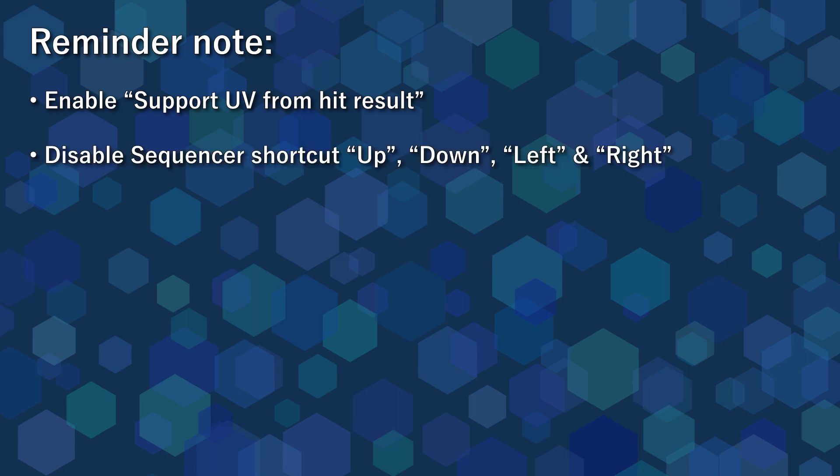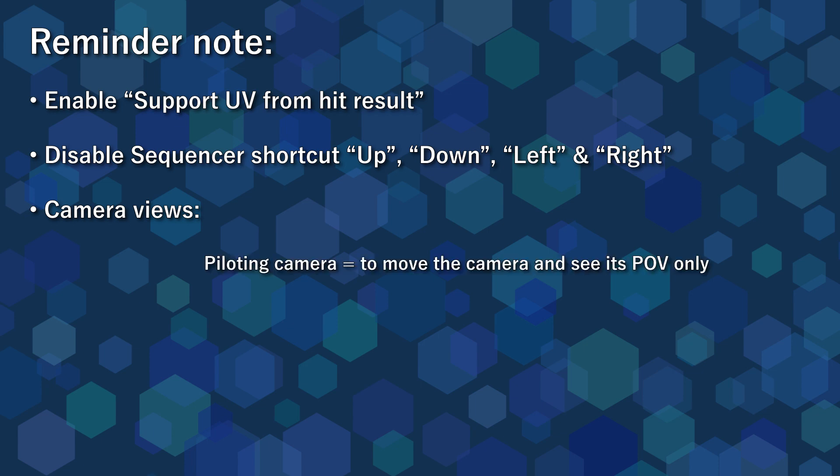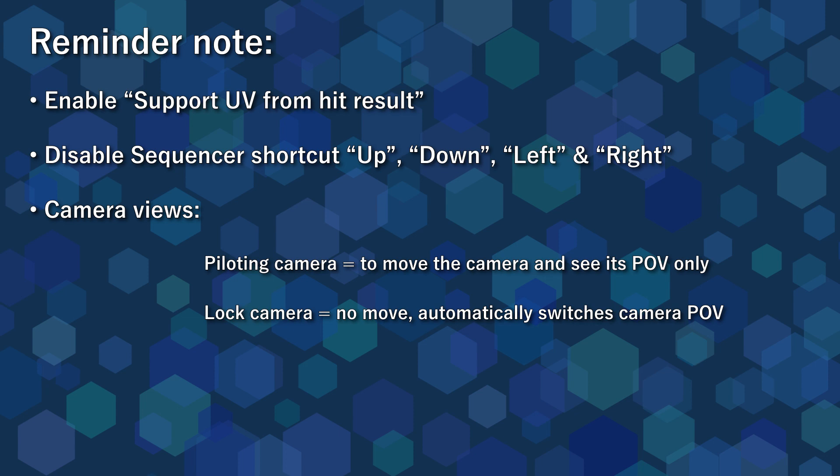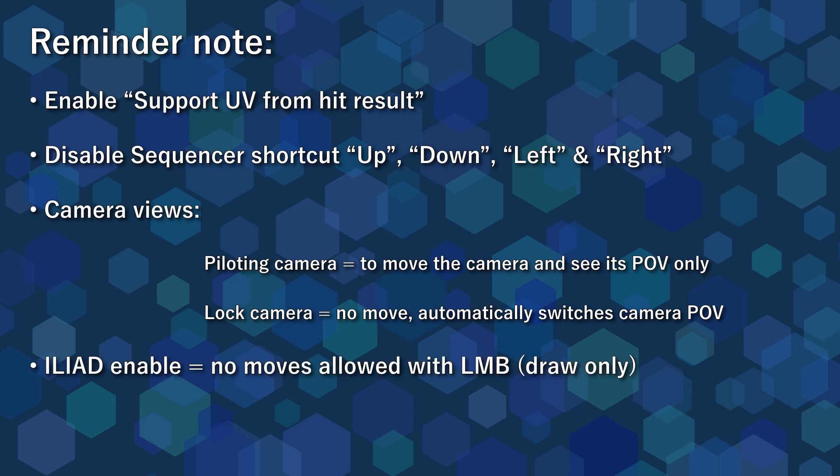Disable the shortcuts up, down, left and right in the sequencer shortcuts to prevent misbehaviors with the camera. There are two ways to activate the camera view, either by piloting it or by locking the camera in the board track. Piloting the camera means you will see a single camera view and any move in the viewport may add a key, so be careful. When you're done with piloting the camera, I advise you to use the lock option instead. When Iliad mode is enabled and a plane is selected, the left mouse button will only draw, you won't be able to use a left click to move around. Actually, when you don't draw, I advise you to disable Iliad mode to prevent any misbehavior.